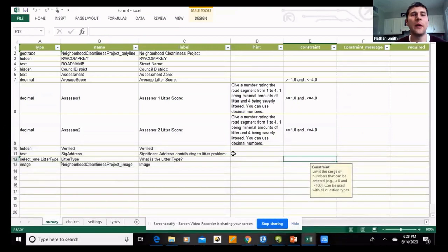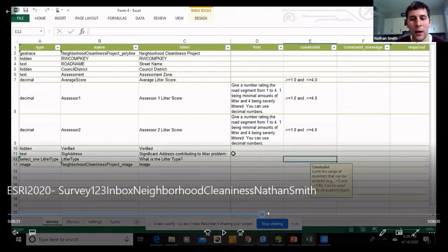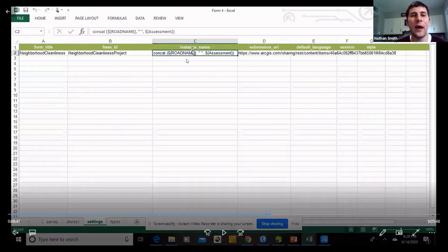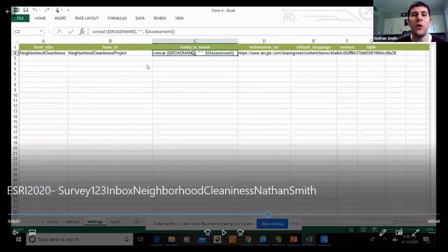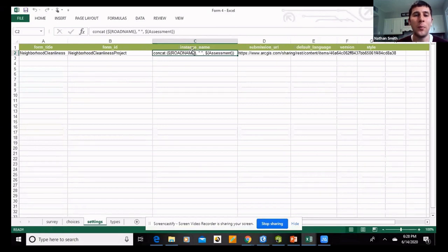Here's the Excel spreadsheet again. Going to Settings at the bottom, you'll find the Instance Name field where you can concatenate your Survey123 inbox entries. If you don't do this, it will pull every attribute from each entry and display it all in the inbox. When you concatenate, it only pulls up the attributes you want to show — so depending on your needs, this can be really helpful.